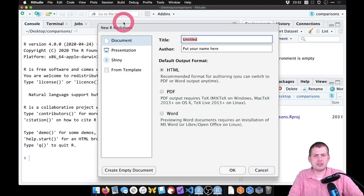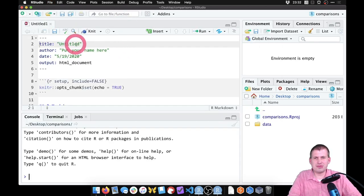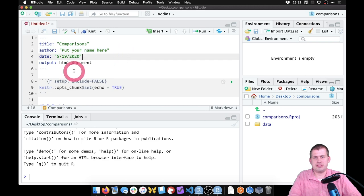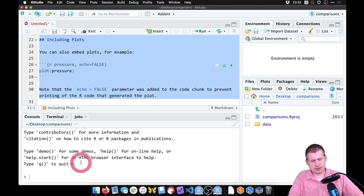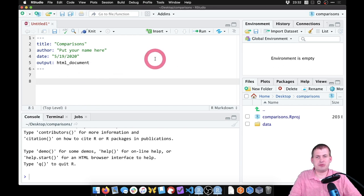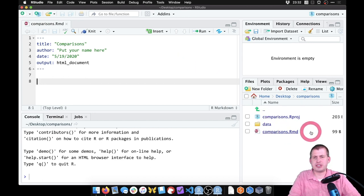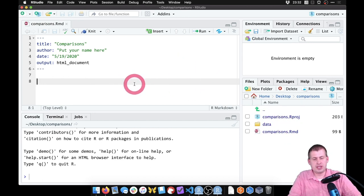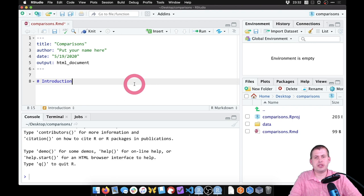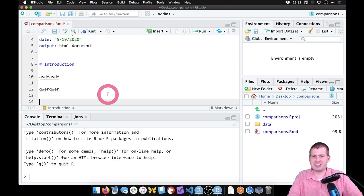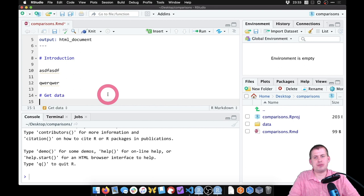We'll go to File > New File > R Markdown, hit enter, and call this 'comparisons'. We'll select from line seven all the way down and delete it, giving us an empty R Markdown file. We'll save it and call it 'comparisons'. Ordinarily this would be a narrative document with an introduction explaining what you're doing. We'll have a section called 'get data'.